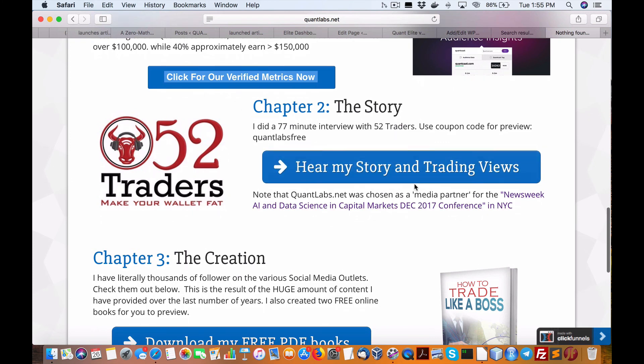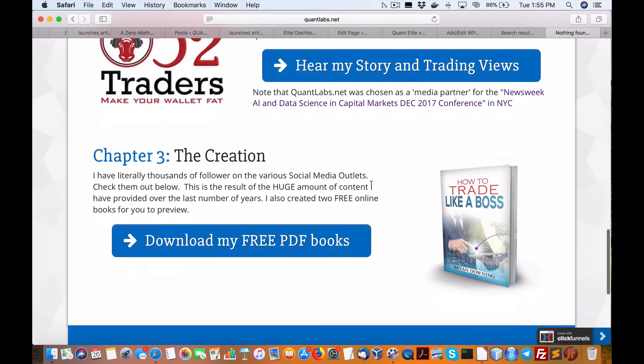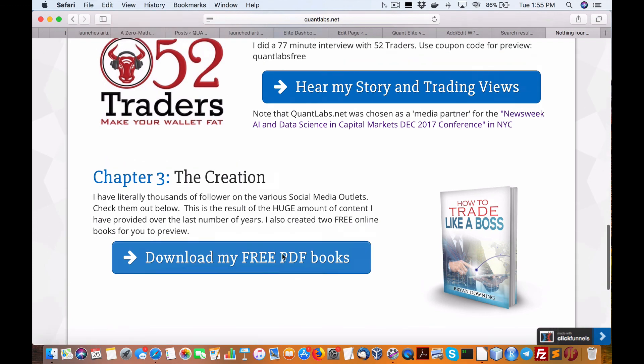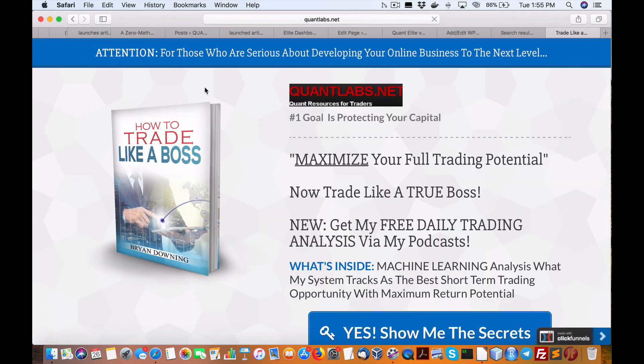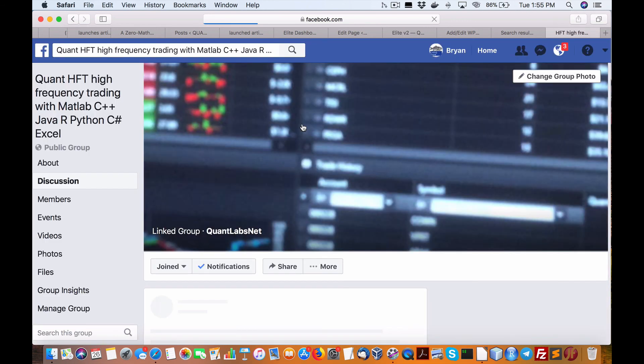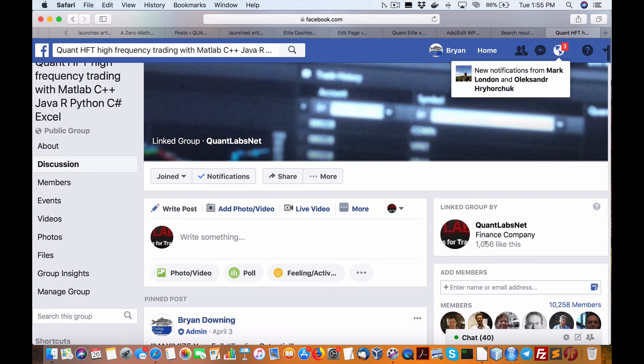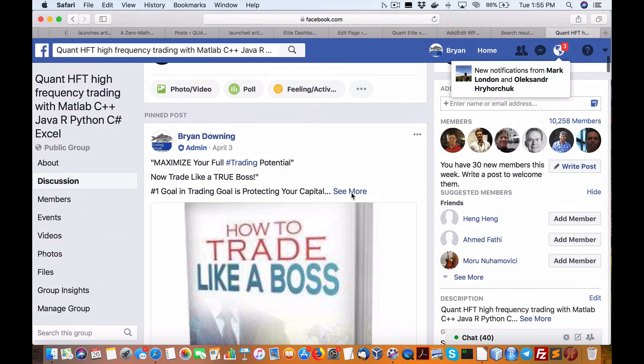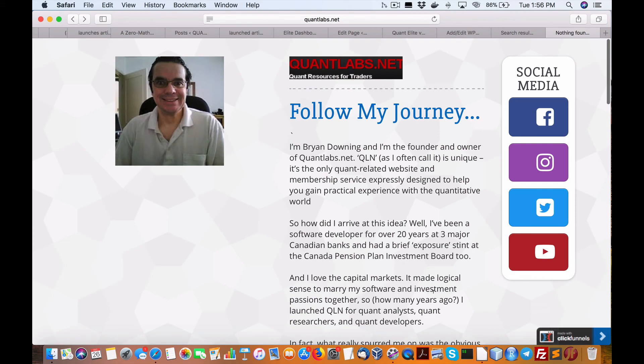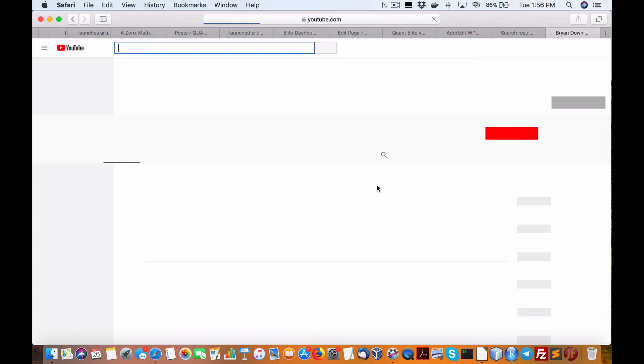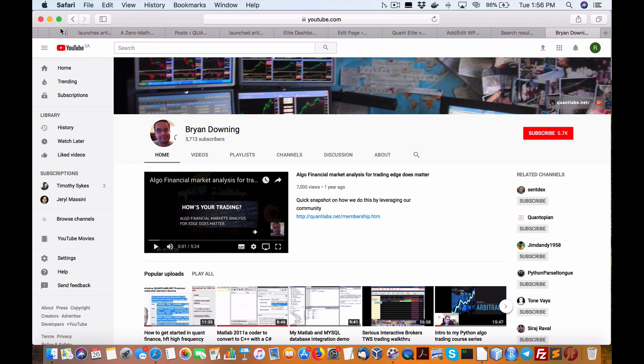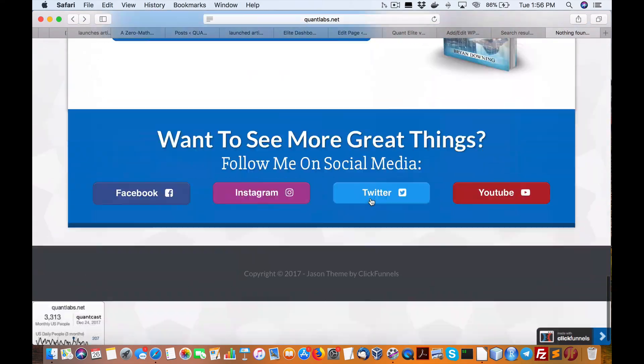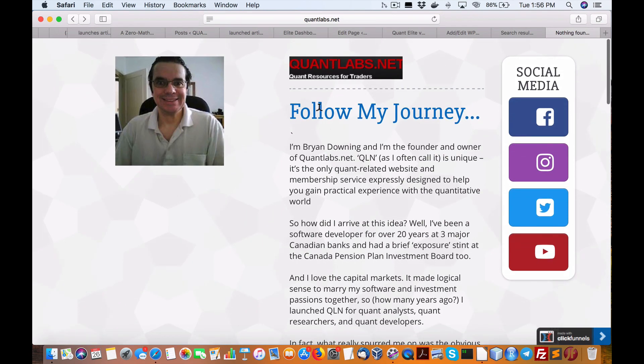We use third-party marketing from Quantcast. Over 40% of our audience that visits the website at quantlabs.net make over $150,000. And over 70% of our traffic makes over $100,000. This is very serious players in this community. That's measured by a third party verified. If you want to see the stats, just click on this button. We also have a 77-minute video interview on my history. We've got those free PDF books as well. We have our programming group on Facebook which has over 10,000 people, Instagram and YouTube. I've got over 1,700 videos now that are publicly available and pushing 6,000 subscribers.